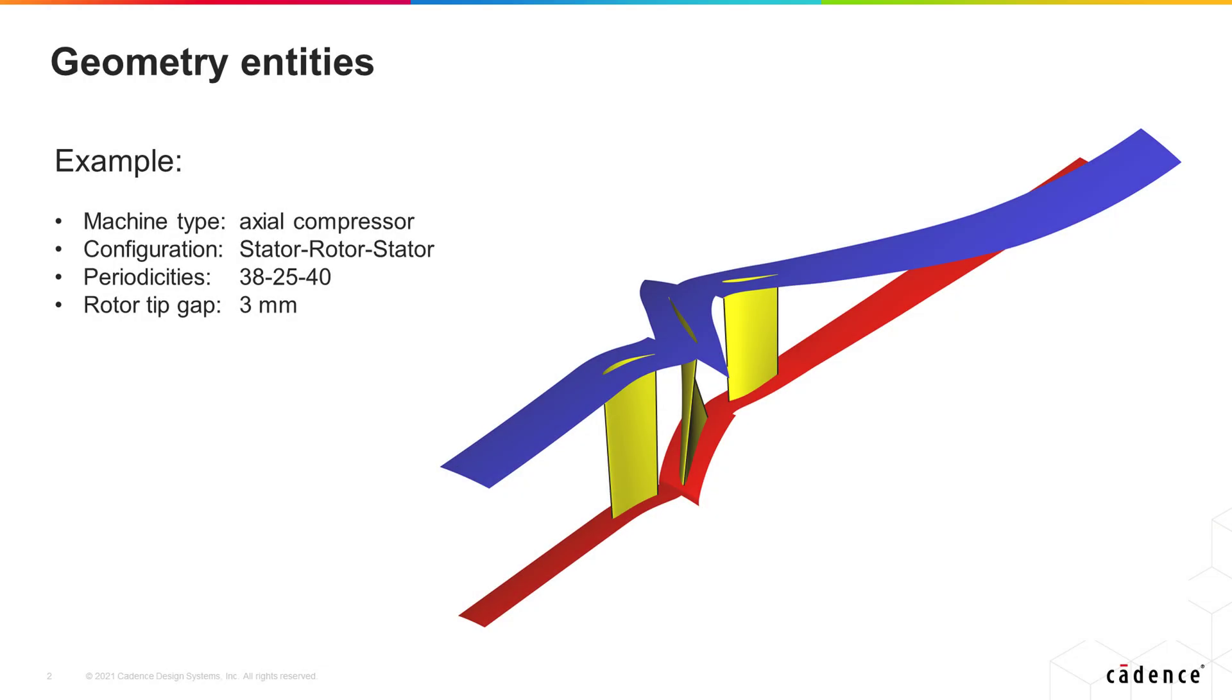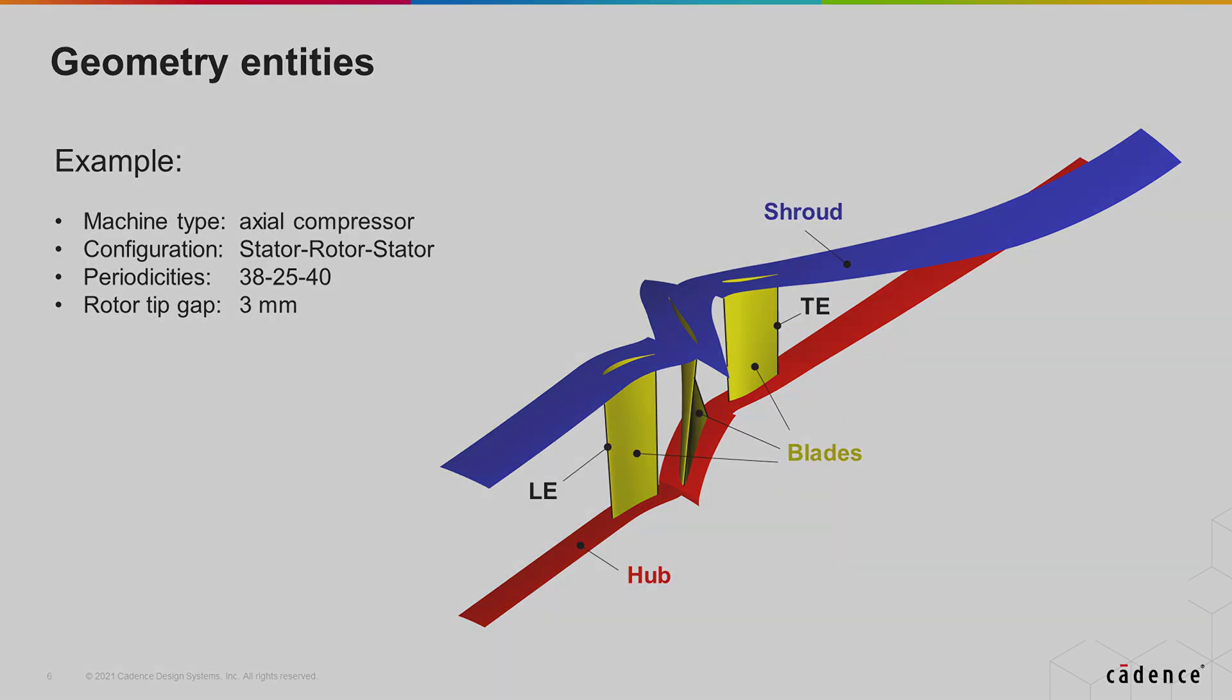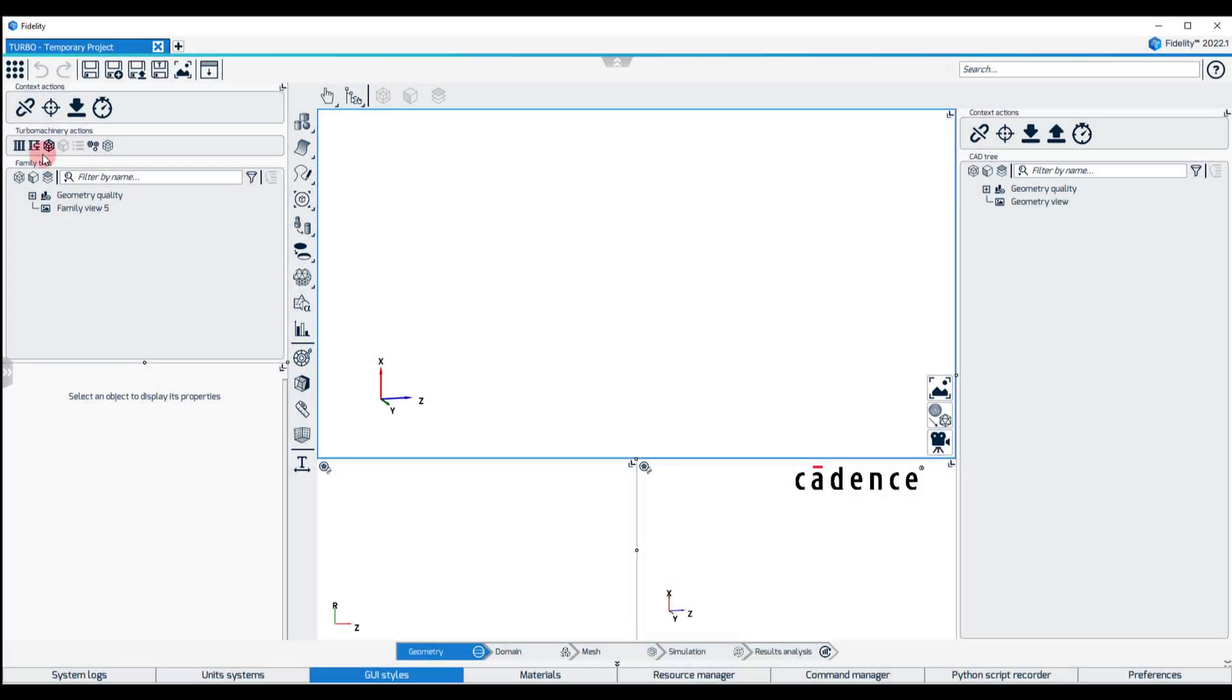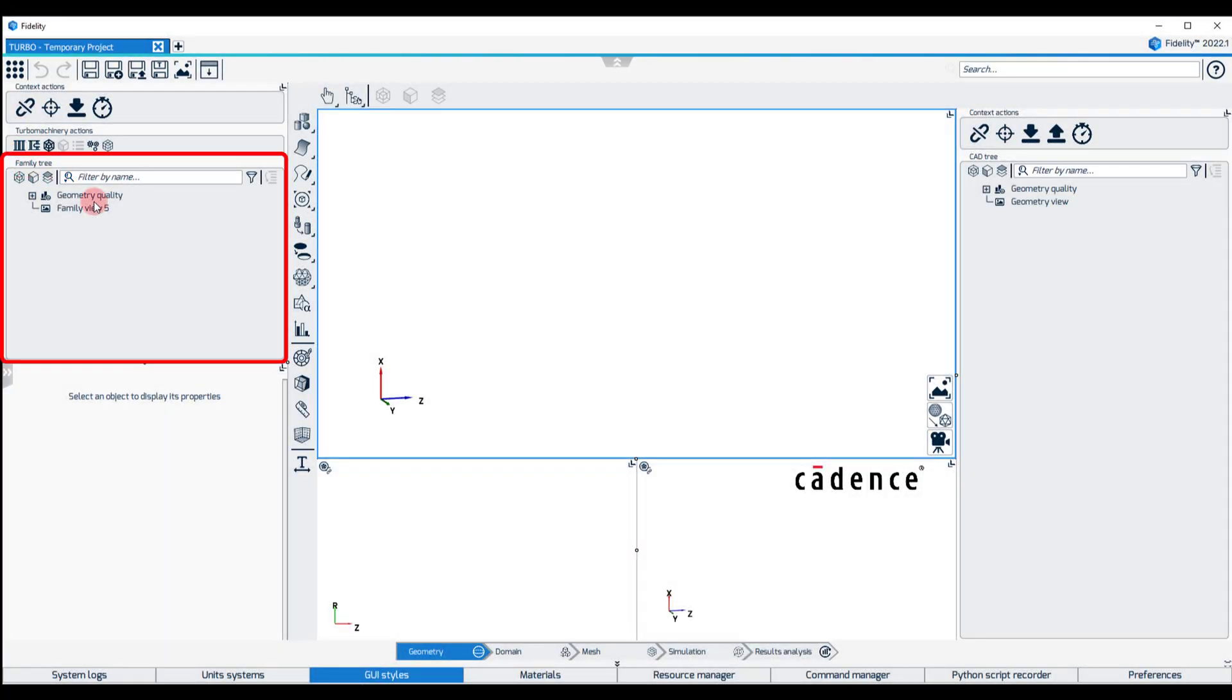The starting point of a Turbomachinery structured mesh in Fidelity is having the geometry entities describing the machine, such as hub, shroud, blade, leading and trailing edge, successfully linked to a Turbomachinery configuration in the family tree of the geometry context.